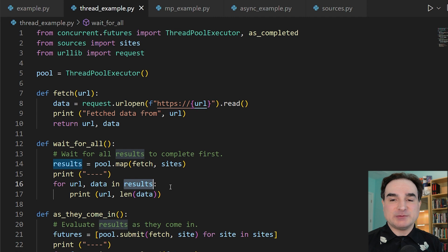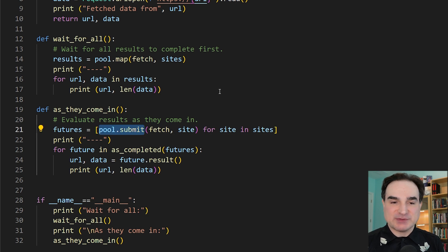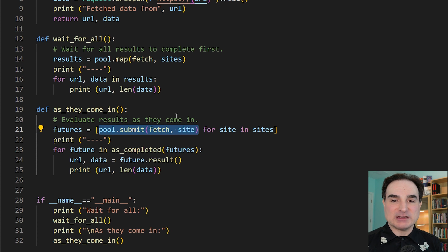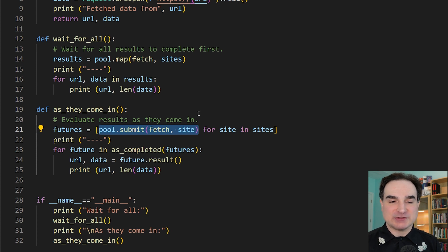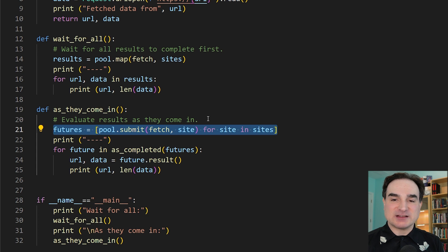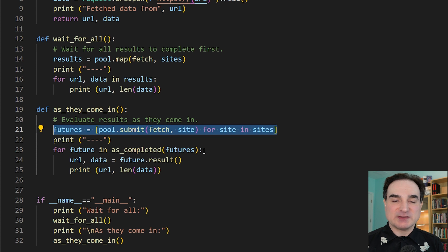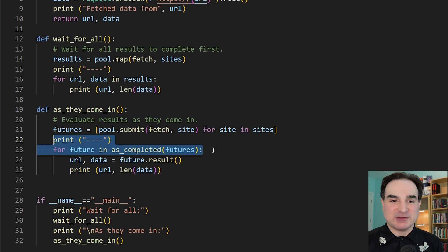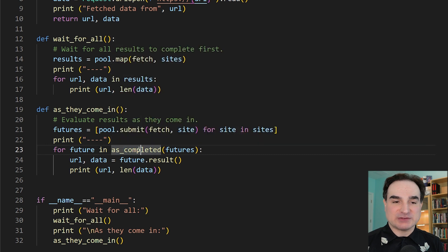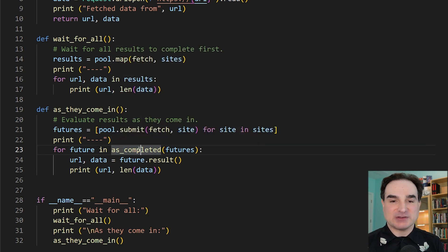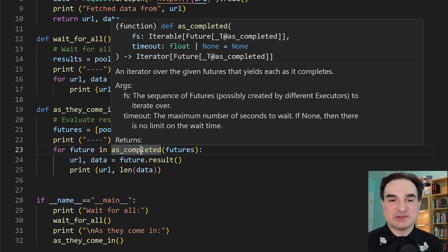Now one possible downside to this approach is that we have to wait for everything to finish before we can move on to the next step. This blocks everything else from executing. Now sometimes that's what we want, because we can't really do anything else without the results in. But sometimes we want to evaluate results as they come in. And that's where this next way of using a thread pool comes in: the submit function. It takes a function and its arguments, starts running it, and then immediately gives back a new object called a future, which represents the state of the job's execution. And this line here creates a list that contains all the futures for all the jobs that we've submitted.